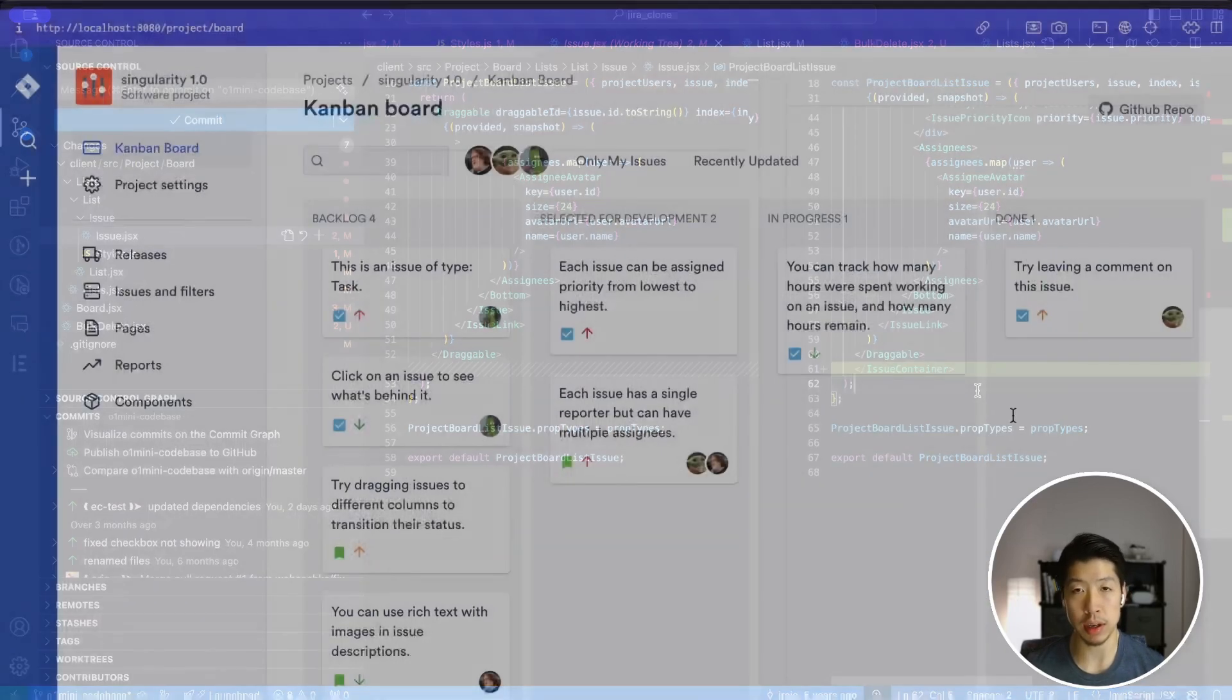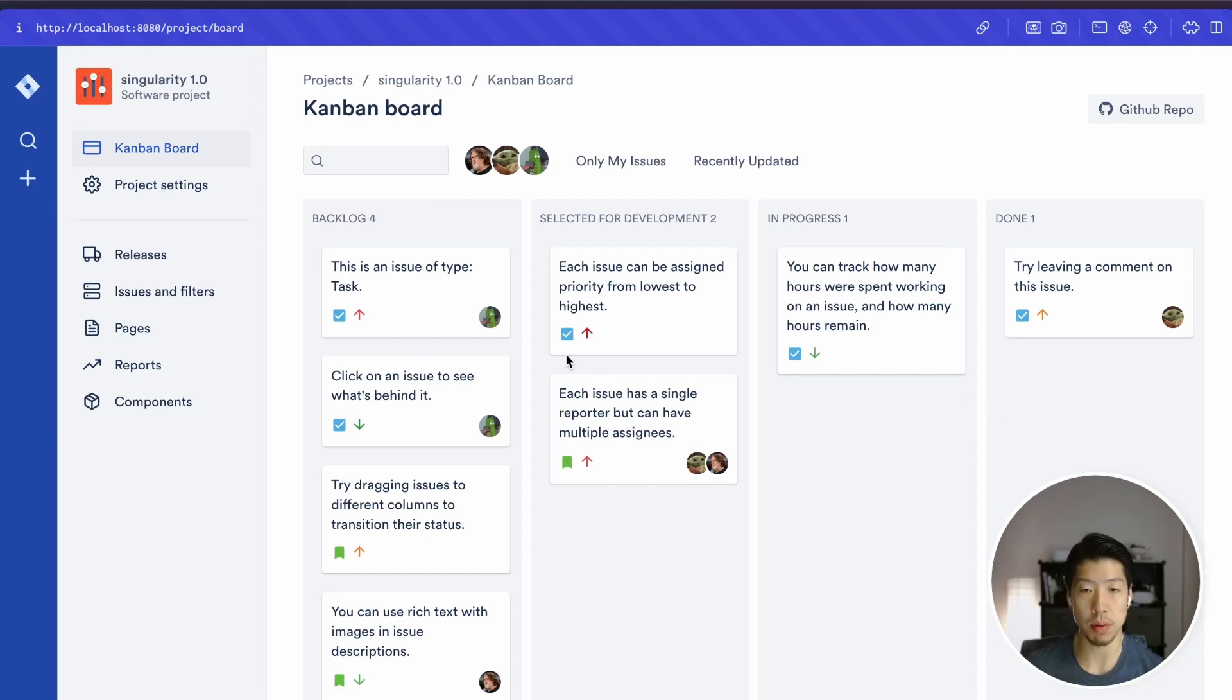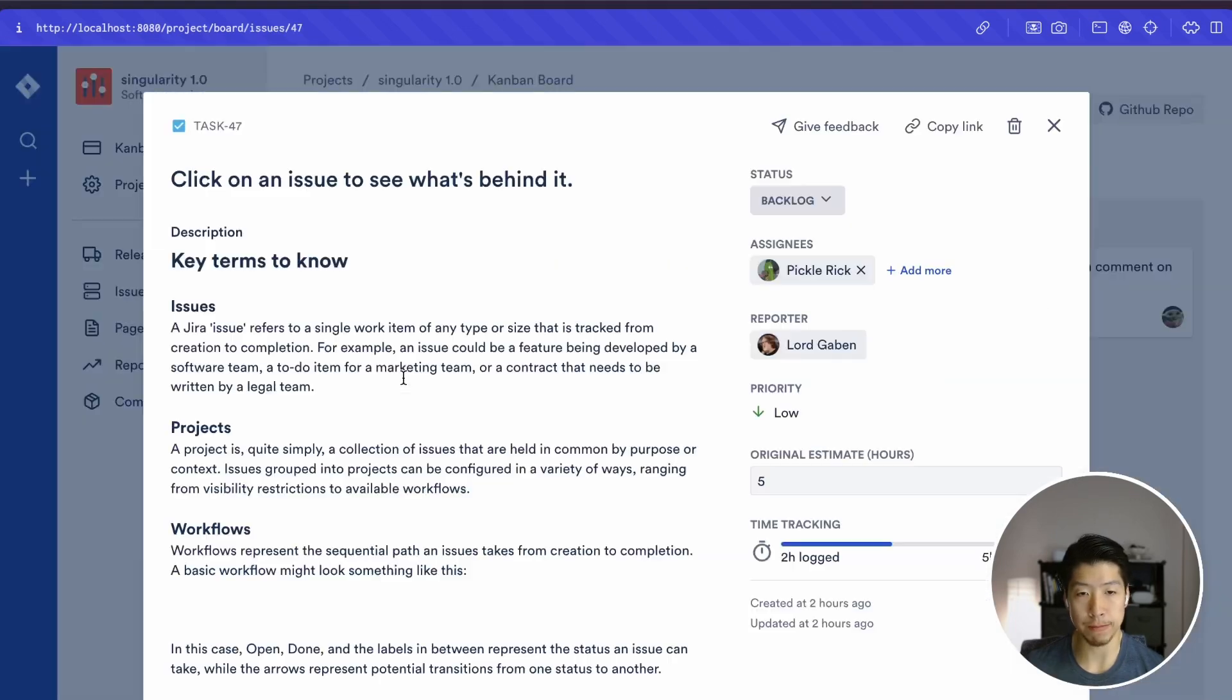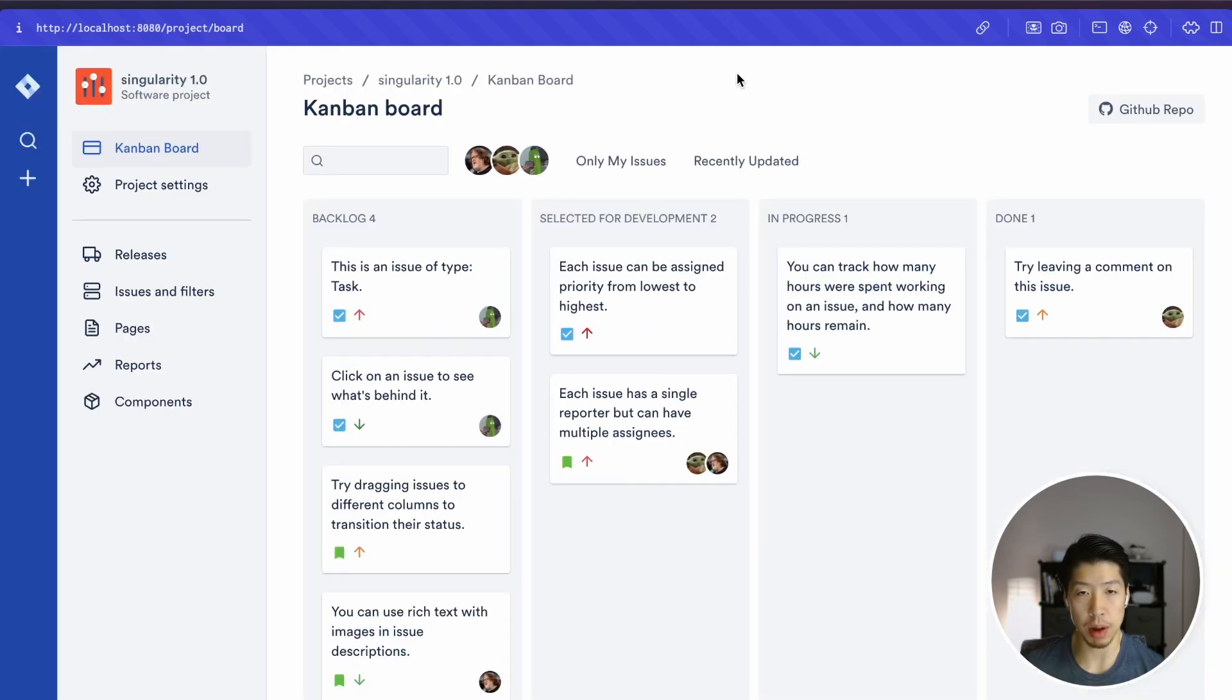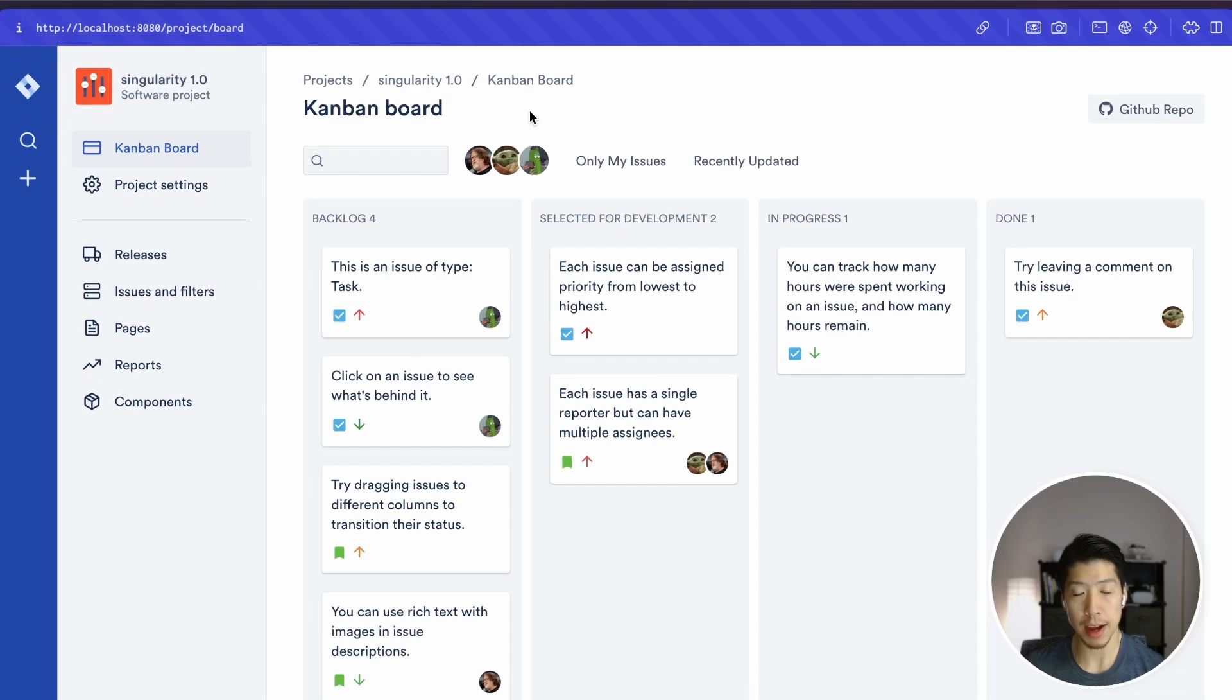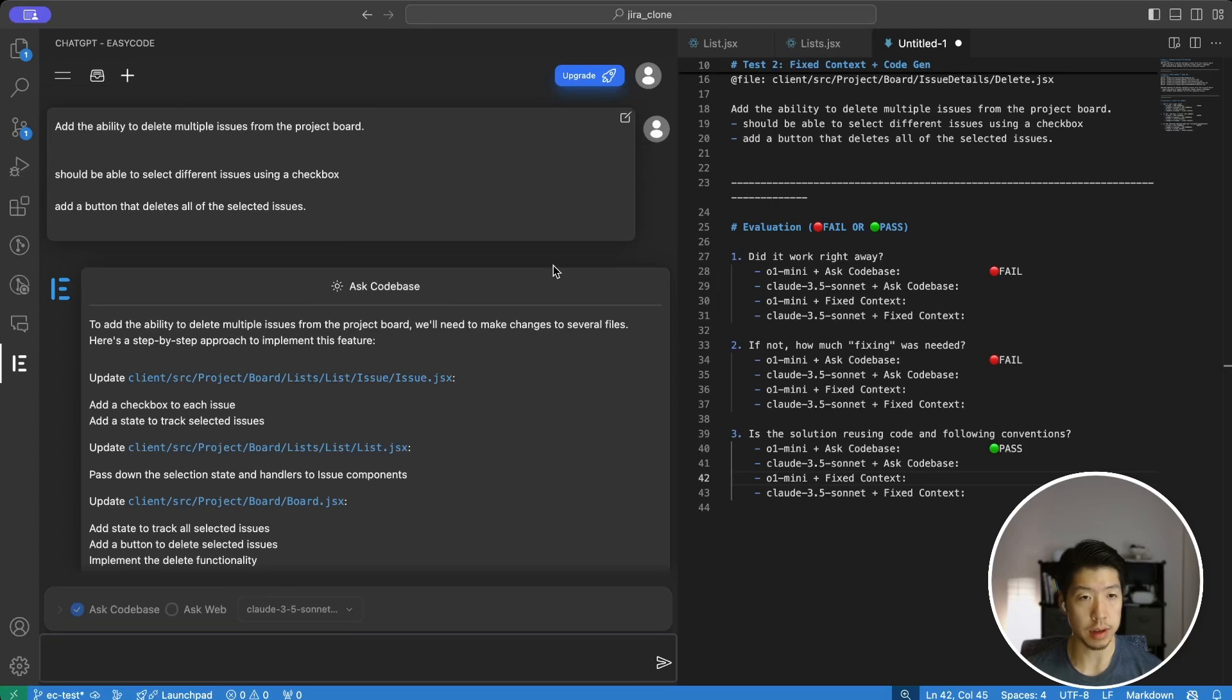Unfortunately, if we go back to the actual program, we find that there's actually no checkbox. The checkbox does not show up. There's also no button to delete any selected issues. So in my opinion, this version did not work. It simply just doesn't have the basic functionalities.